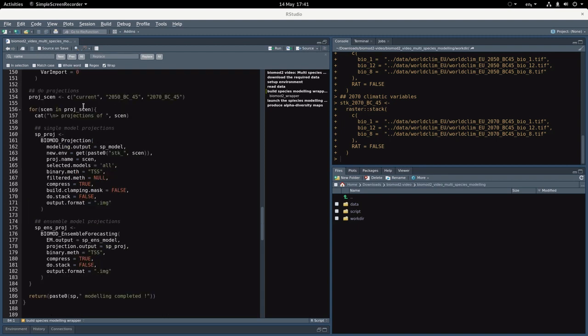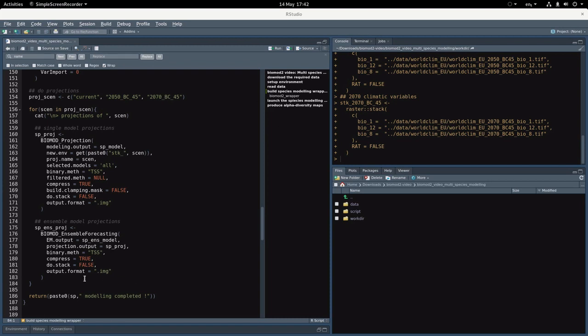The last part is to produce the projections of the individual and ensemble models. As you can see here, we'll loop over all the scenarios which are the current, the 2050, and the 2070 conditions. At the very end we just output a sentence saying this species modeling has been completed.